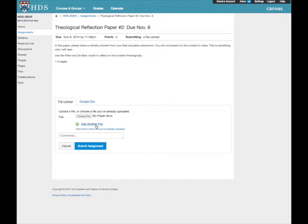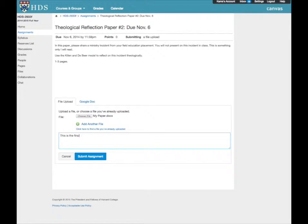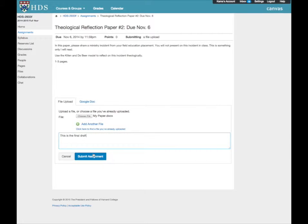You may add any additional comments to your instructor at this time. Press Submit Assignment to complete submission.